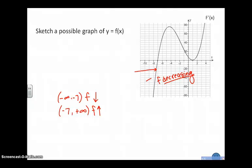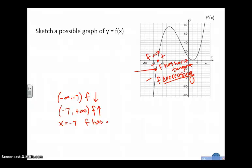Because the outputs of the first derivative function are positive, that tells me f is increasing. I know that at x equal negative 7, if f prime equals 0, that means that f has a horizontal tangent. And I can get even more information from the graph of f prime. Outputs go from negative to positive, which tells me f has a min. So at x equal negative 7, f has a min.